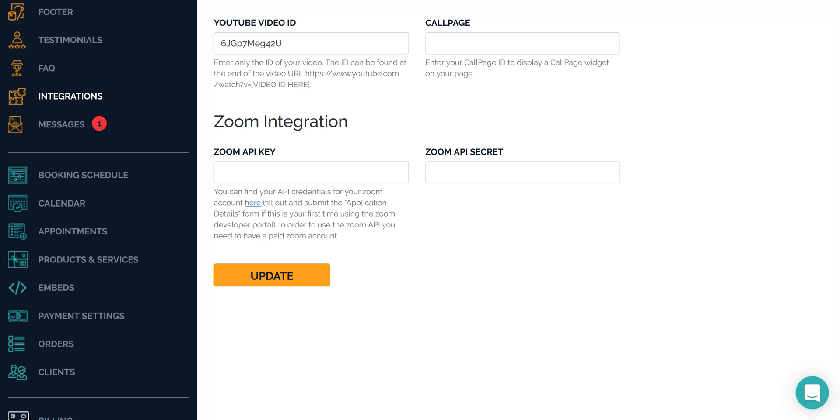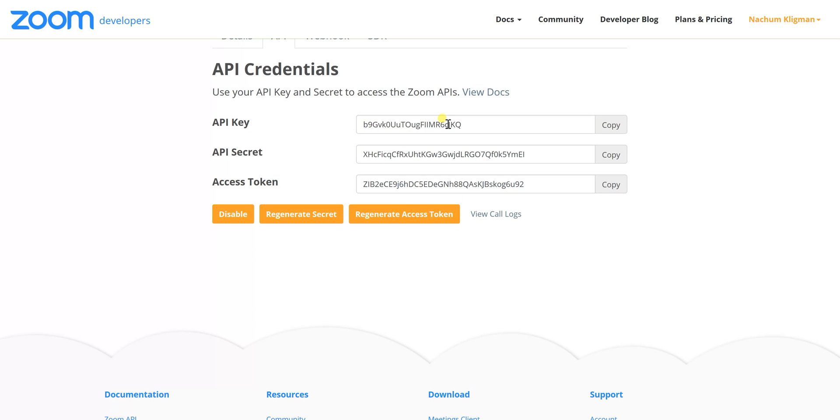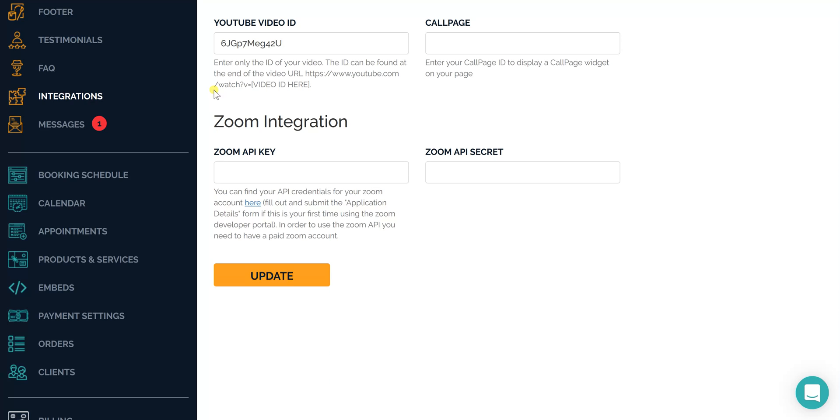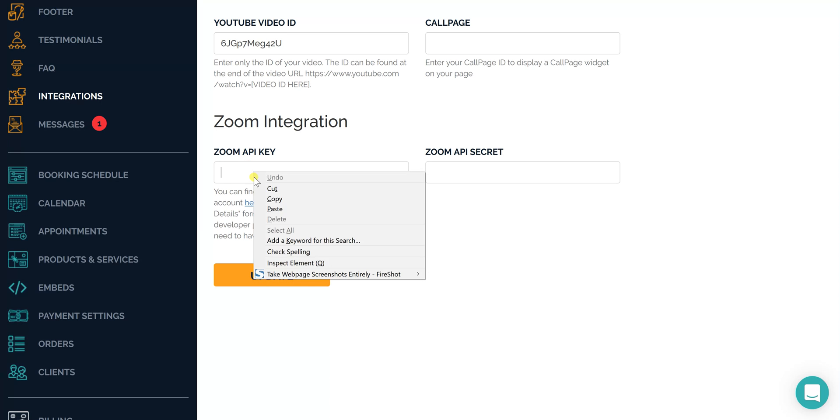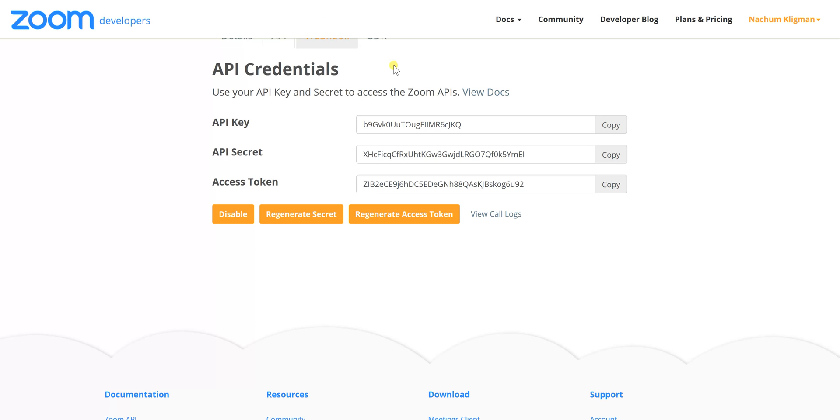Here you will have your API key and your API secret. For Book Like a Boss you don't need the access token so you can ignore that for now. Let's copy the API key and you can paste that into here.